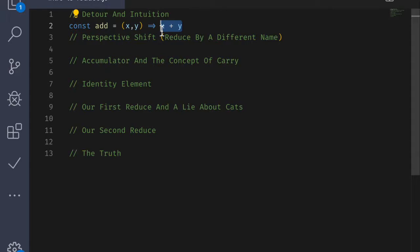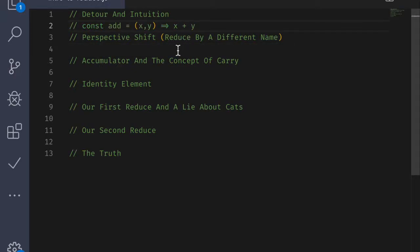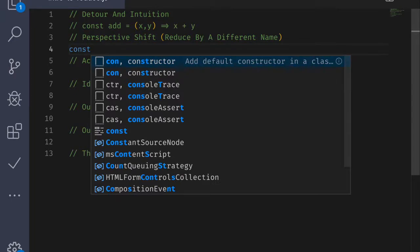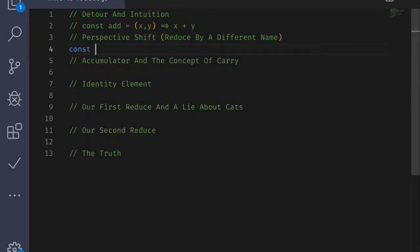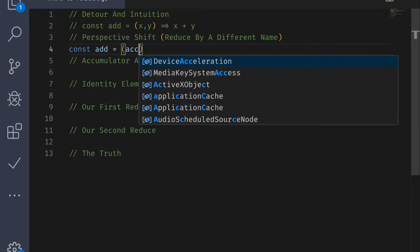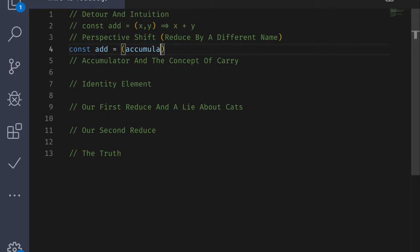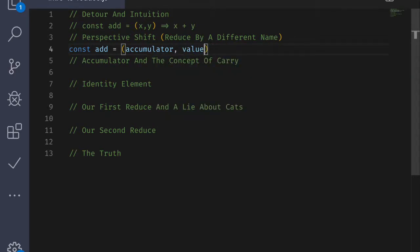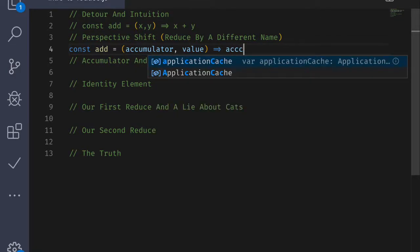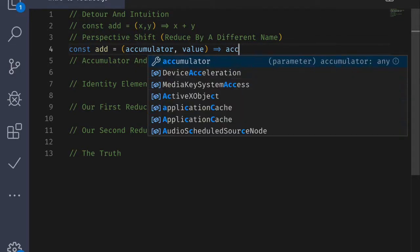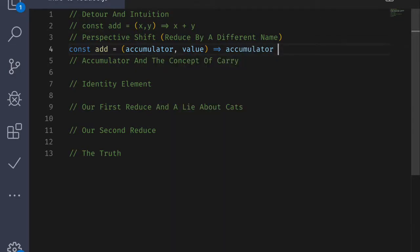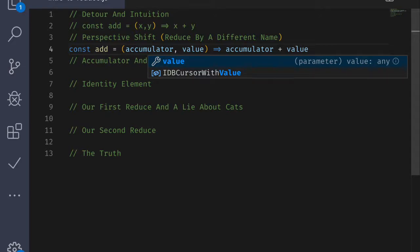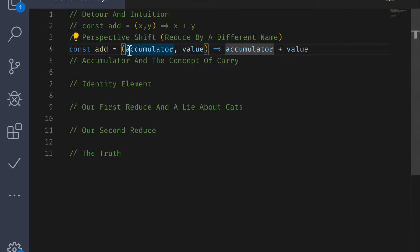In fact, if we look at a perspective shift here, we can rewrite this function. So let me go ahead and comment that out and rewrite this. You've noticed that I've renamed some of the parameters. I've called the first one accumulator and the second one value.